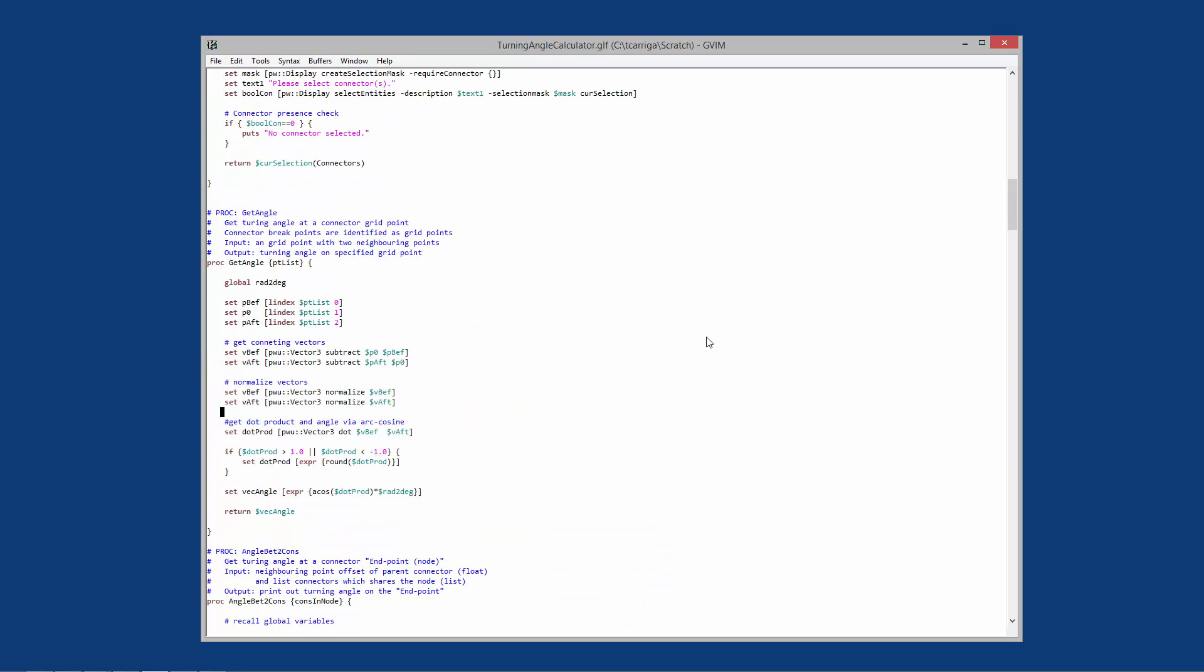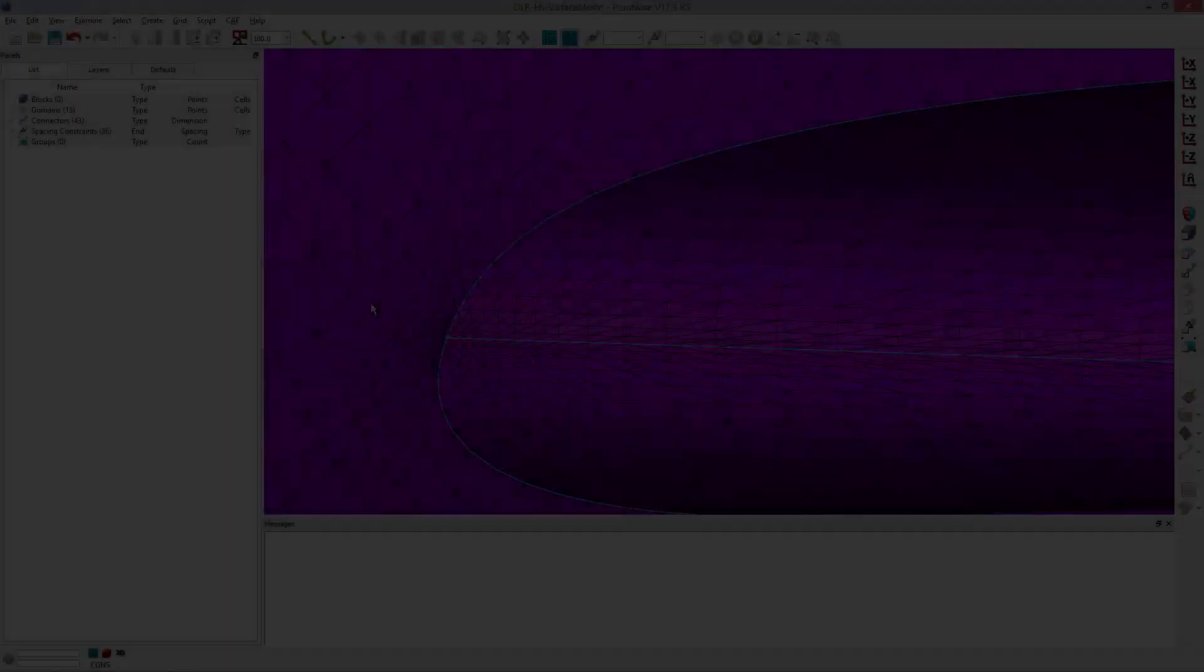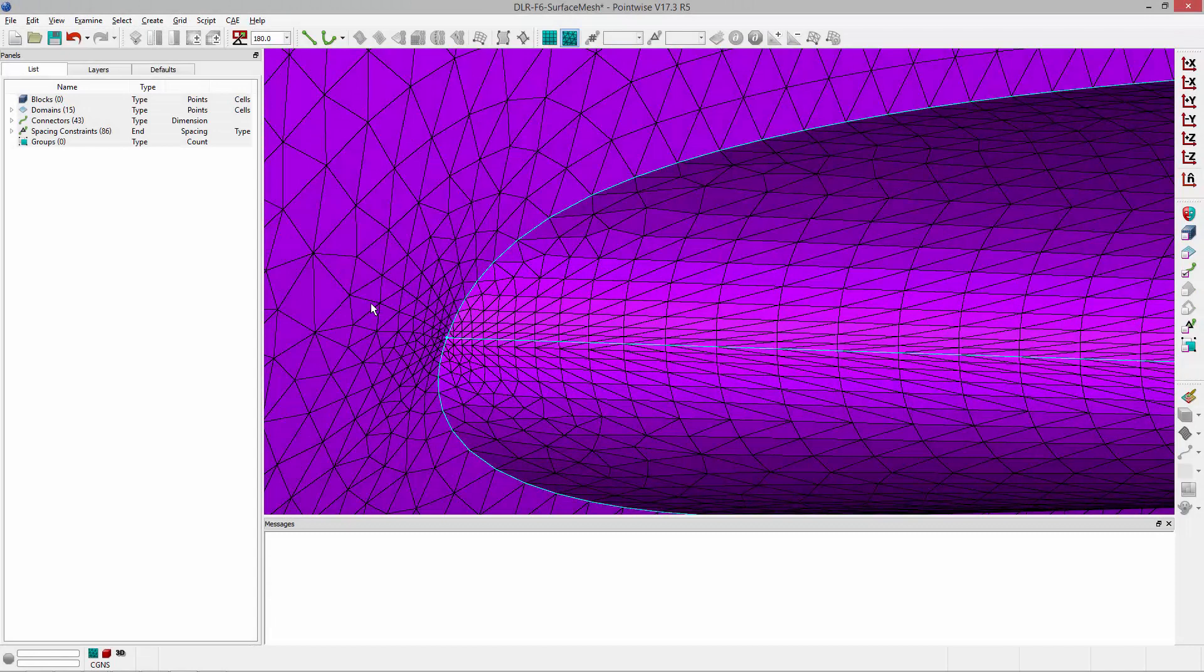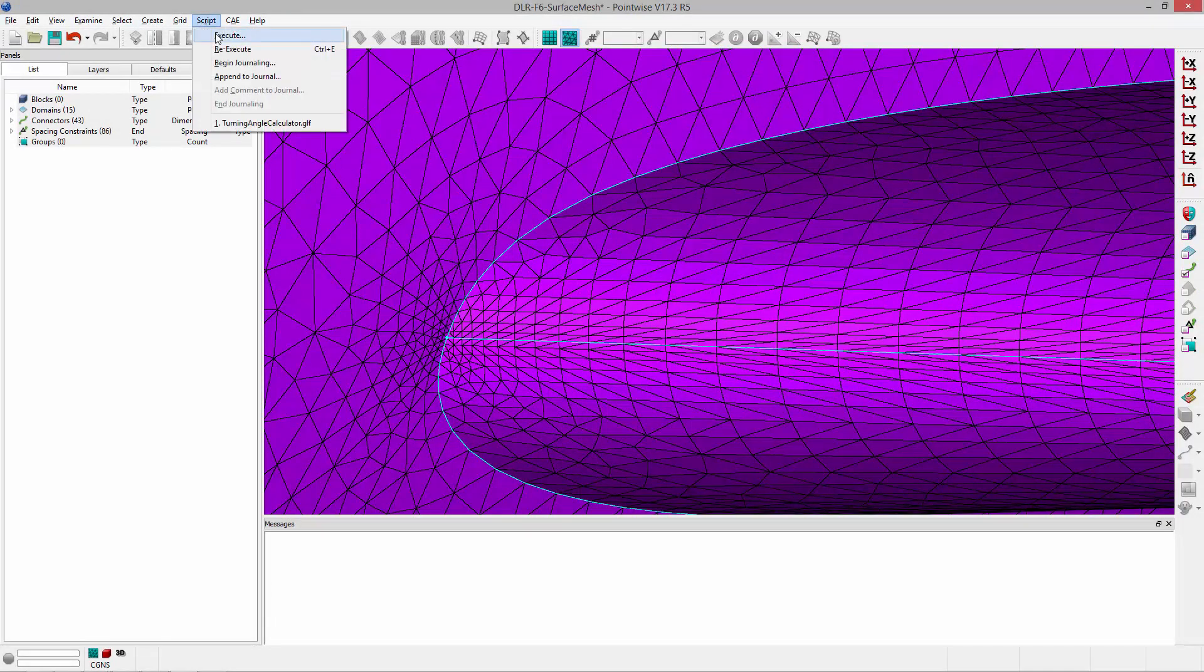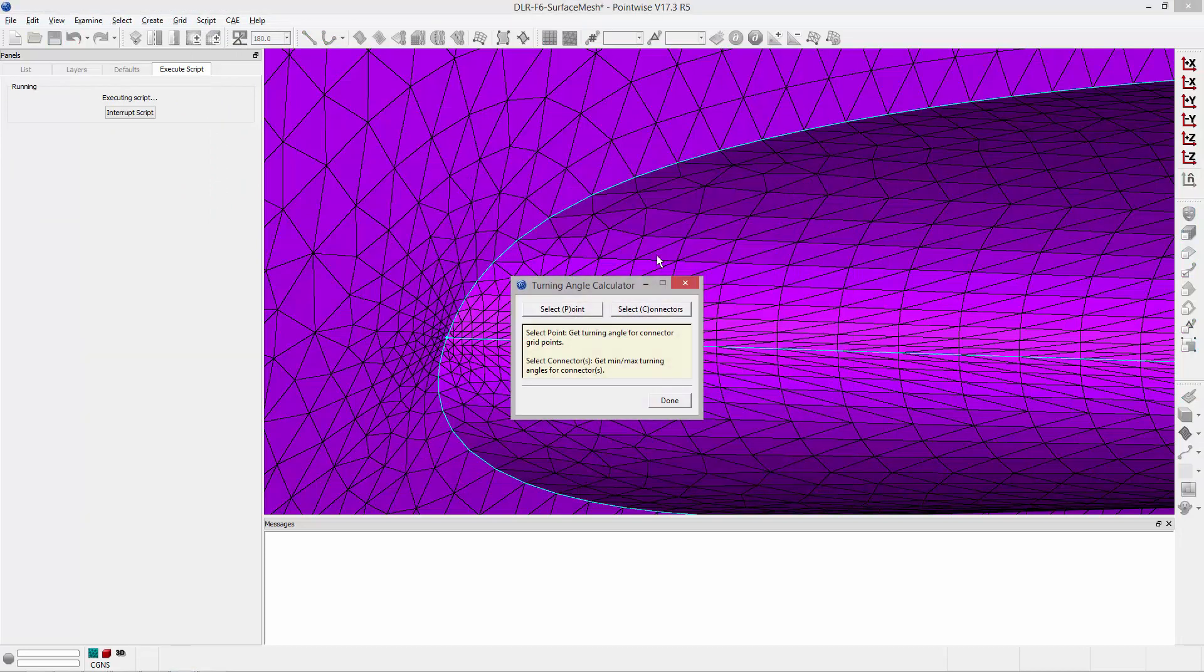So with that I'm going to go ahead and pull up PointWise and we'll run the script and show you how it works. So here we are in PointWise and I'm going to execute the script. To do that I'll go to Script, Execute, pick Turning Angle Calculator and click Open. And you'll notice that a user interface pops up front and center.